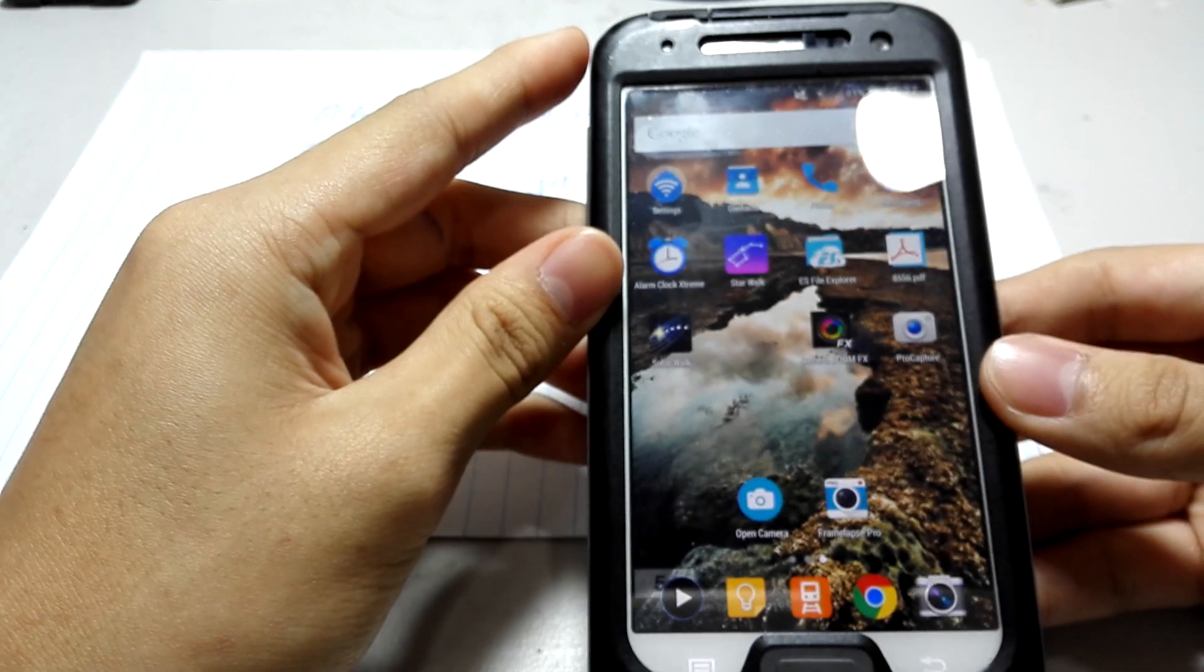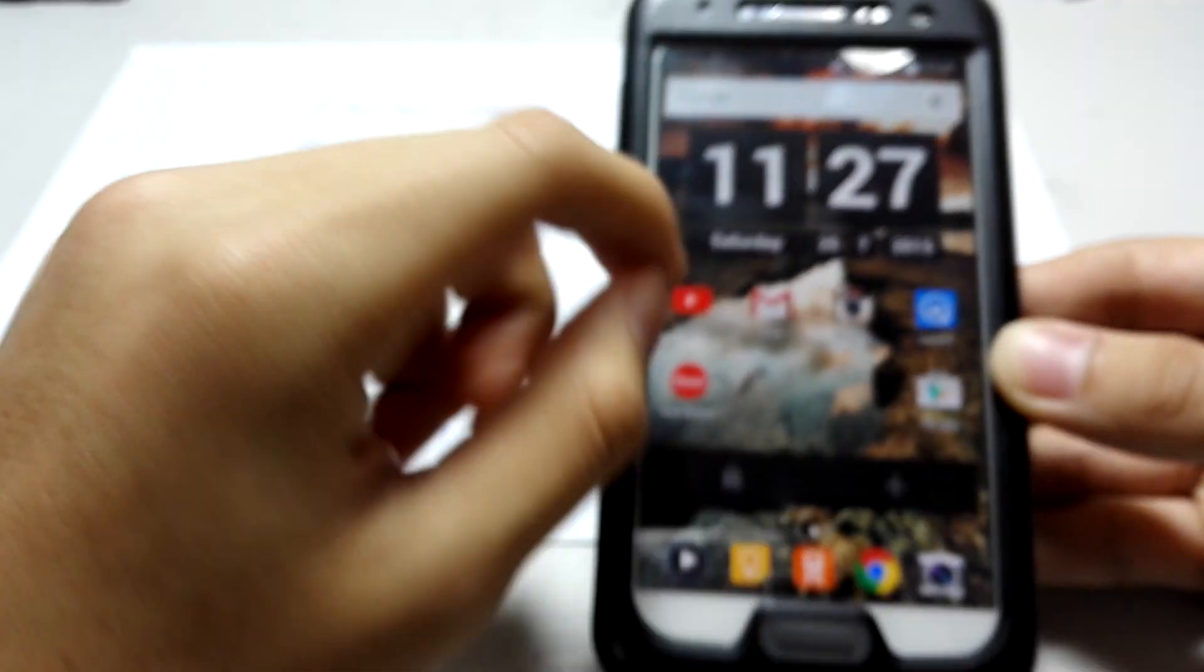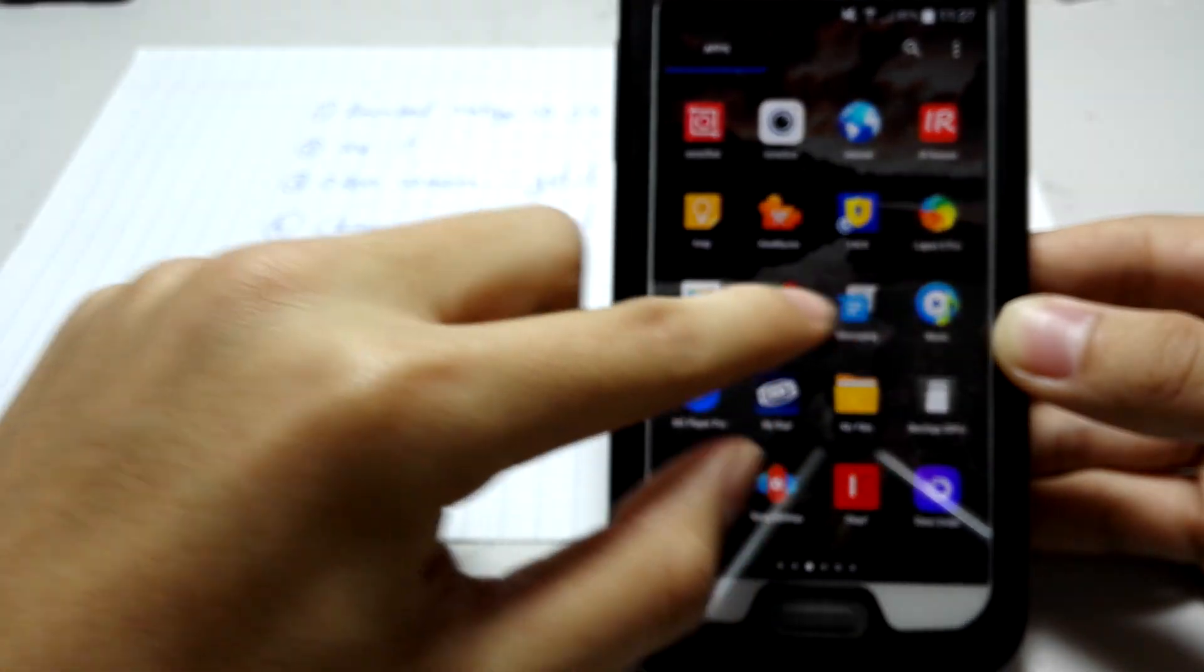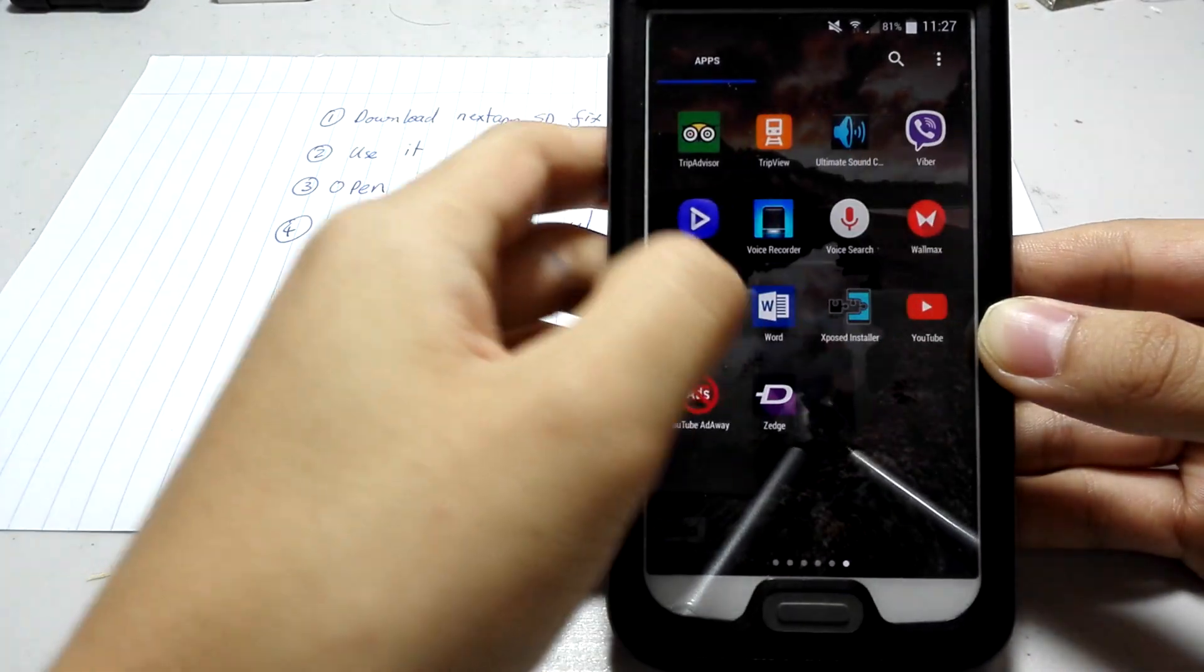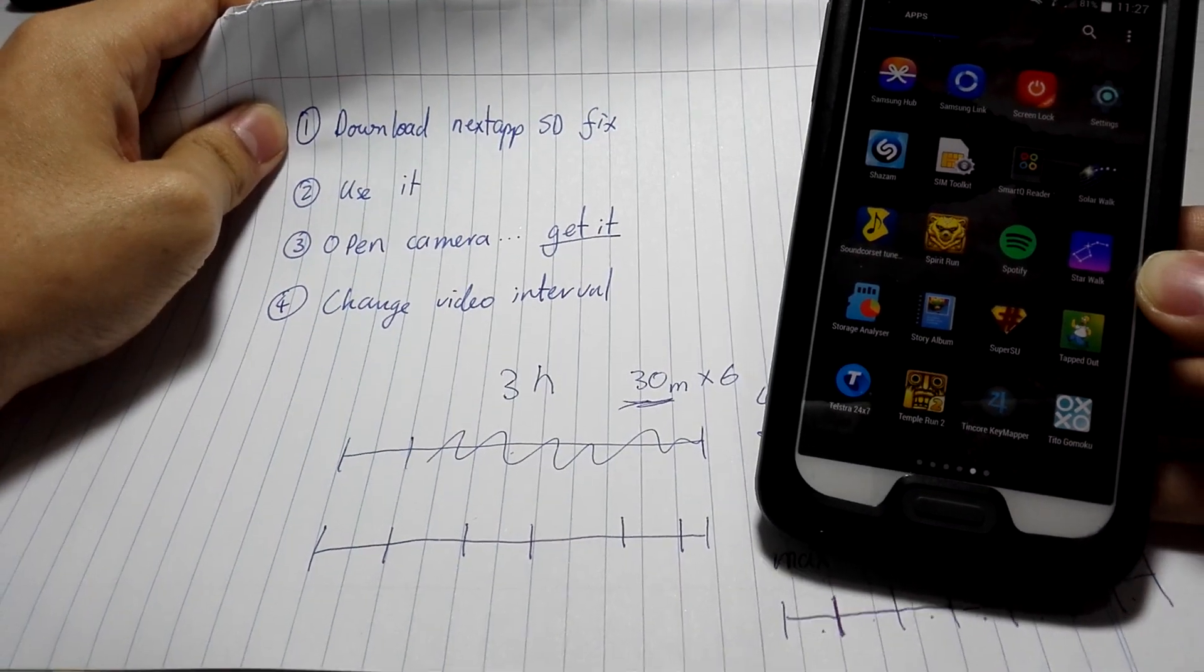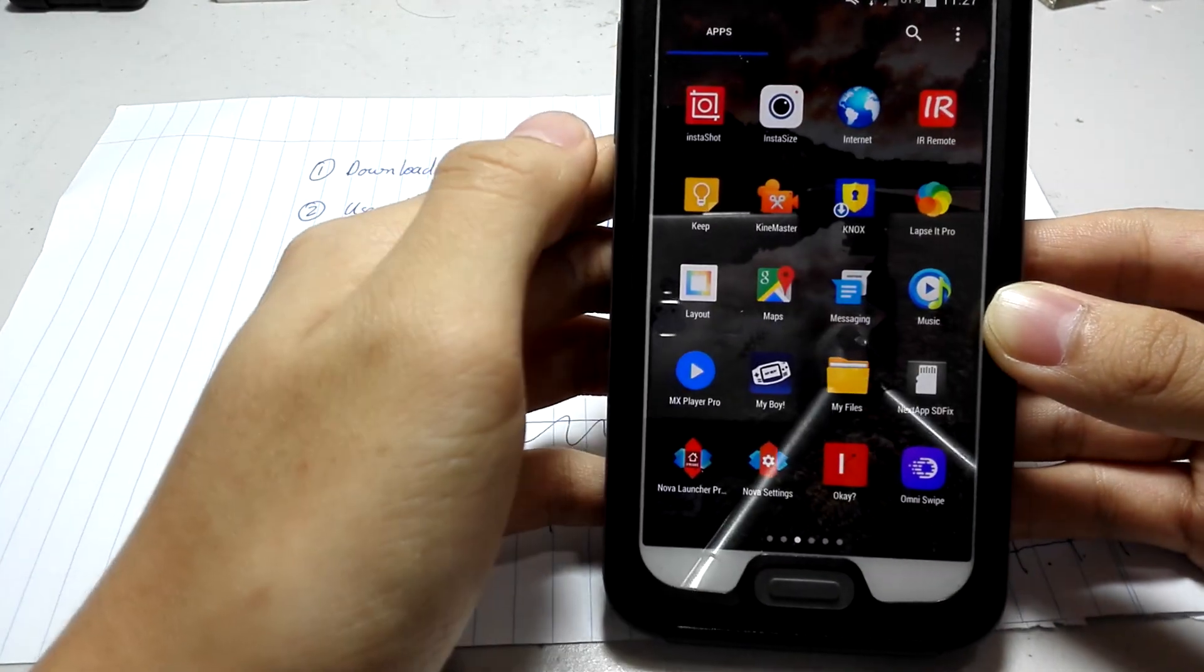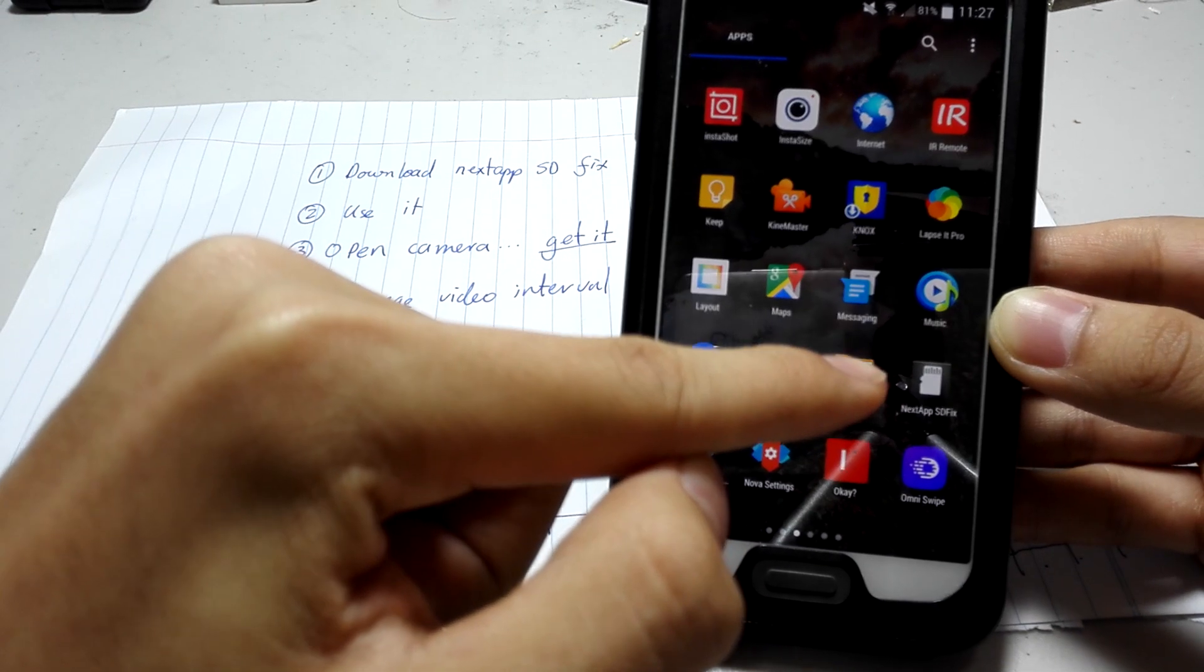So, let's have a look at how to fix it. You need root, by the way, which is really annoying. But first, you need to get an app called SDFix. It looks like this. It has a symbol. What else do you think it would have a symbol of? Yep. It's a really bland symbol of an SD card.